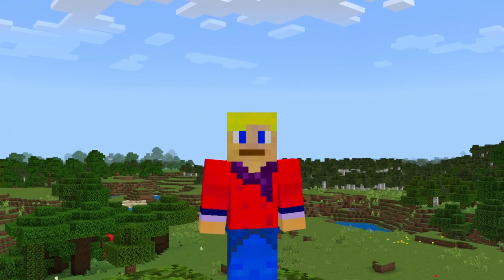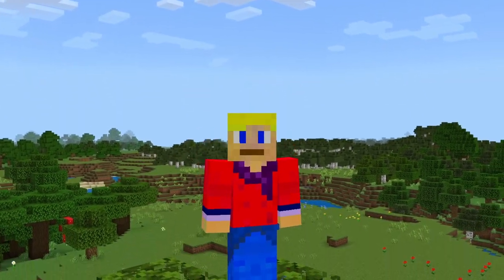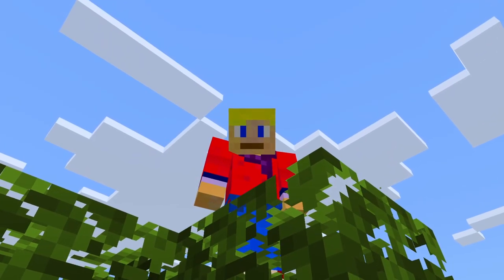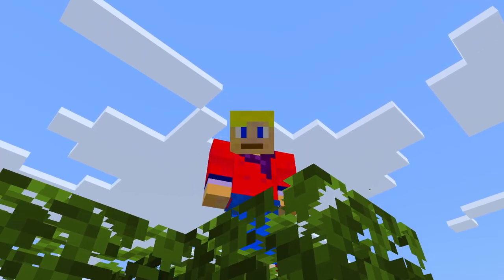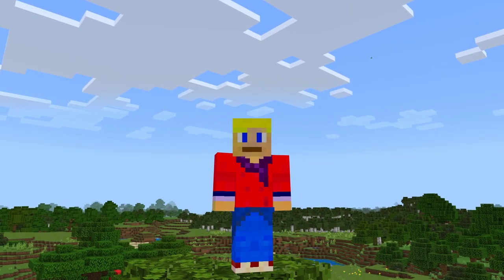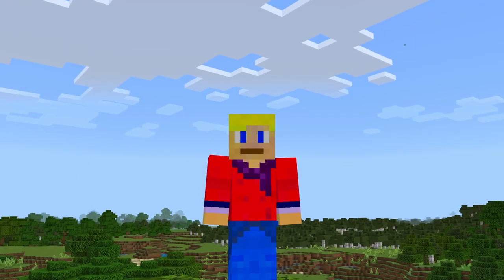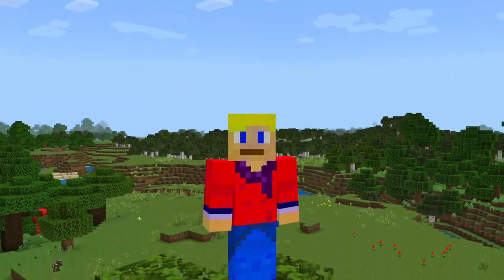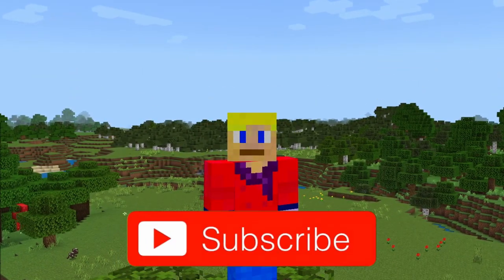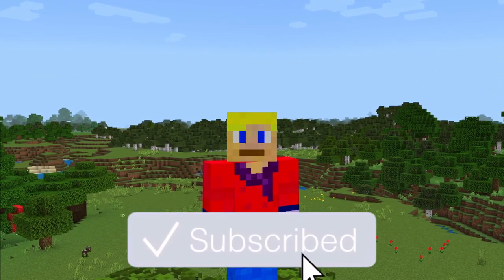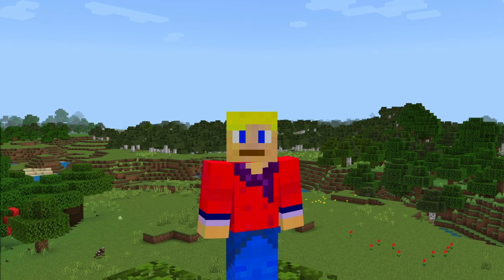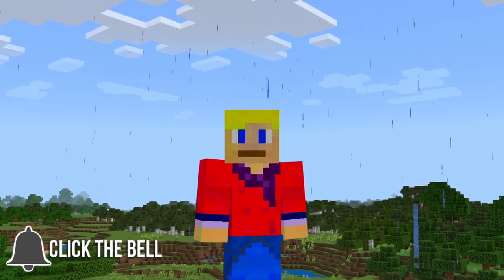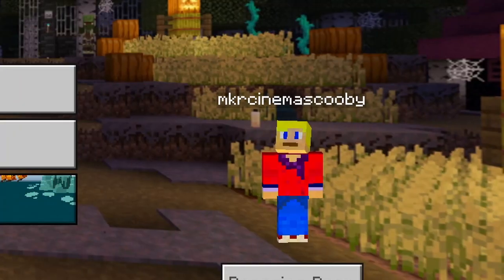What's going on ladies and gentlemen, welcome back to another Minecraft Bedrock Edition video. Today we're going to show you how you can get custom natural disasters in Minecraft Bedrock Edition. If you want to survive the natural disasters, make sure you leave a like, share this video with all your friends, and with that being said, let's get started.